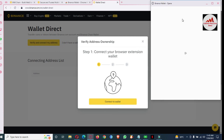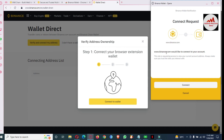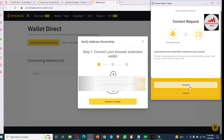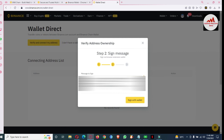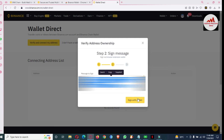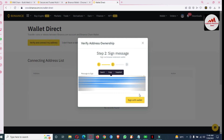Step one: connect your browser extension wallet. A pop-up has opened in front of me. You can see 'Binance.com would like to connect your account'. I'm going to click on 'Connect'. Now you can see a message signing screen — this is a verify message. If I click on 'Sign with Wallet', my wallet will be connected successfully with Binance Smart Chain to Binance.com.